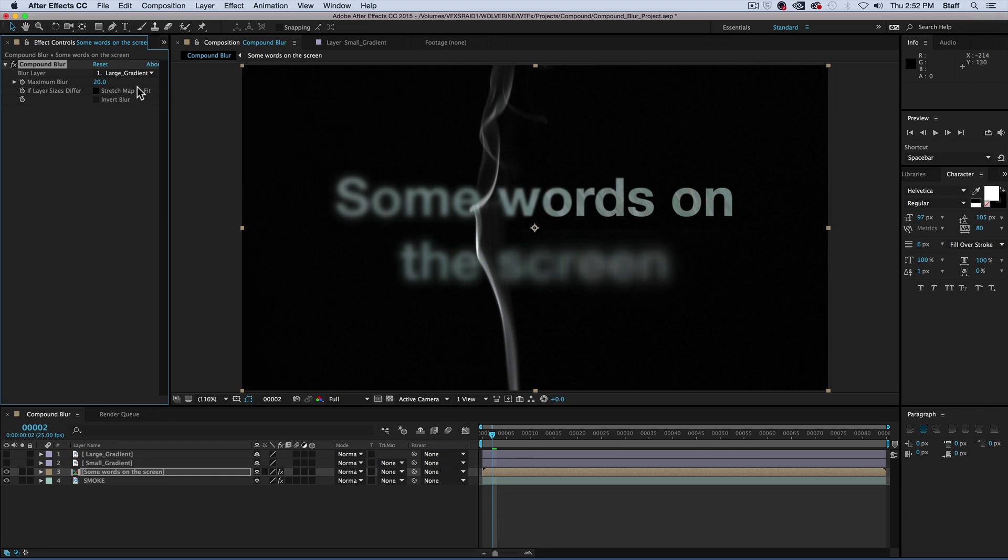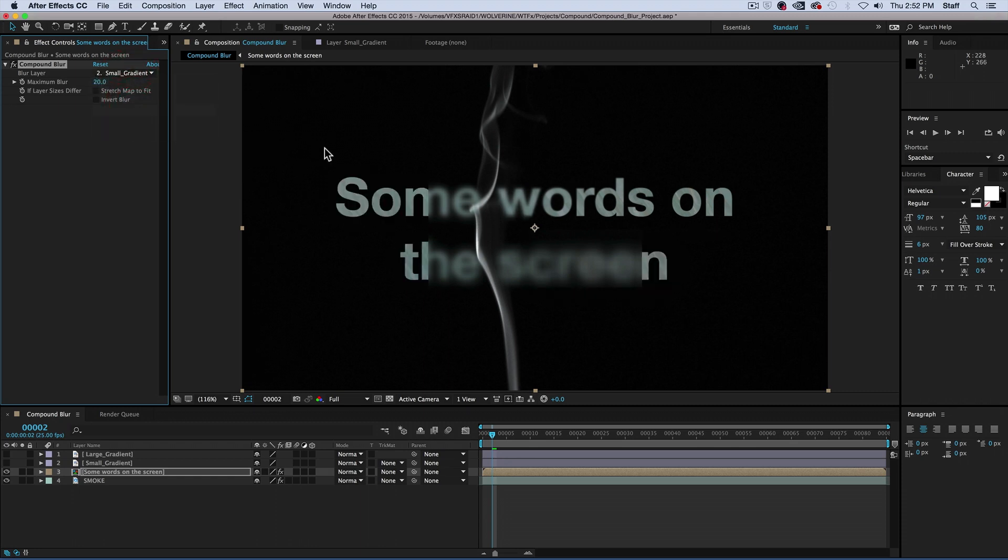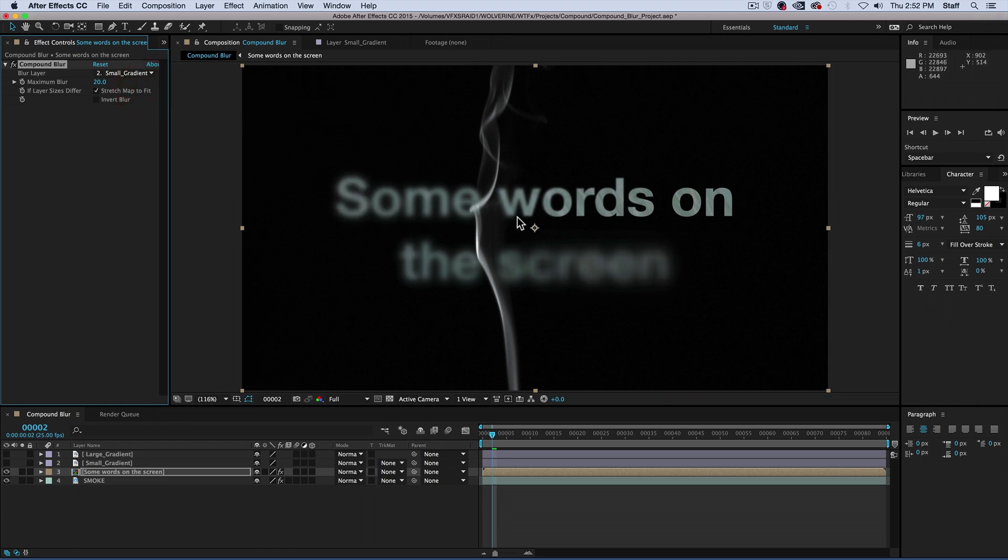Therefore, when we use the small gradient layer, it's very clear that we can see where the effect stops. This is where you select stretch map to fit in the effects control panel. Once that's been checked, the hard edges are gone, and the effect can be seen covering the entire screen.